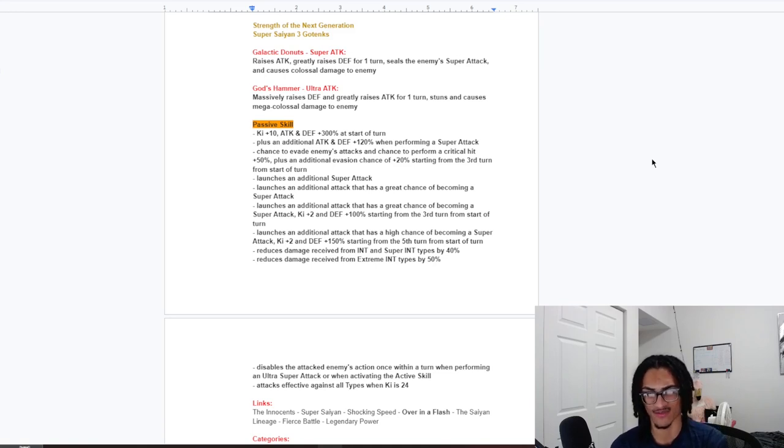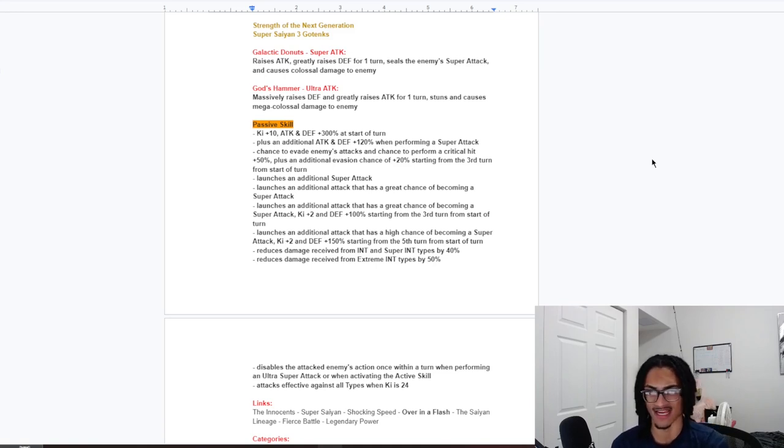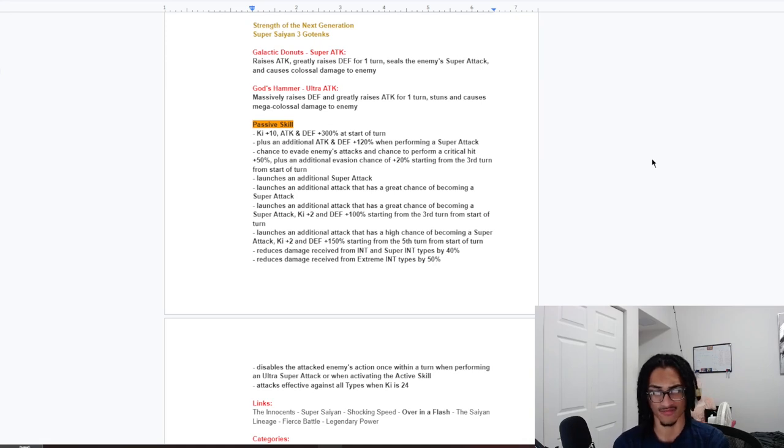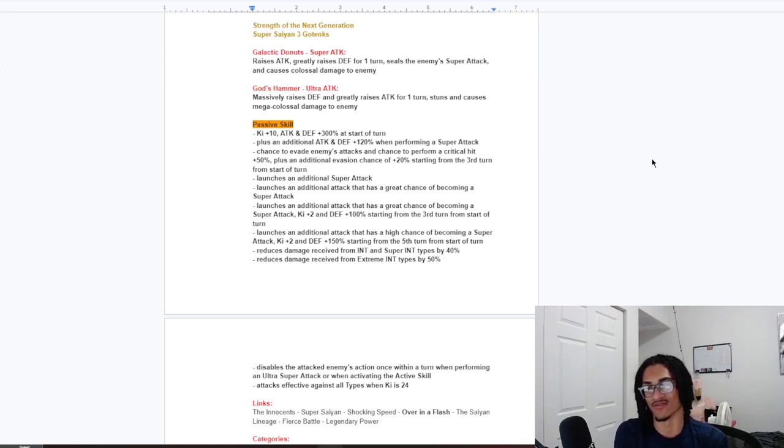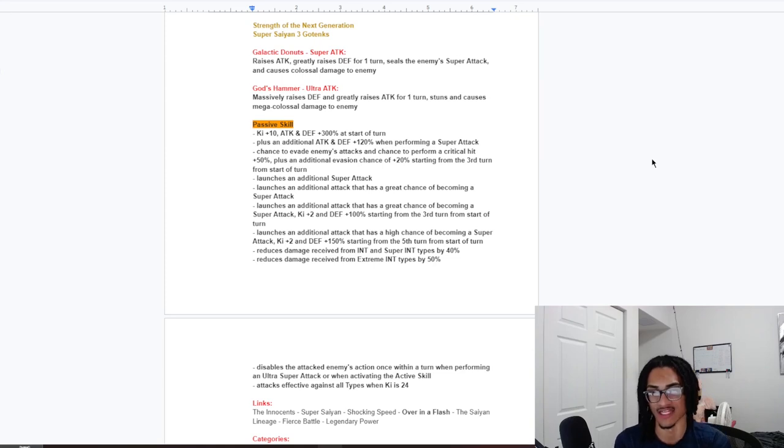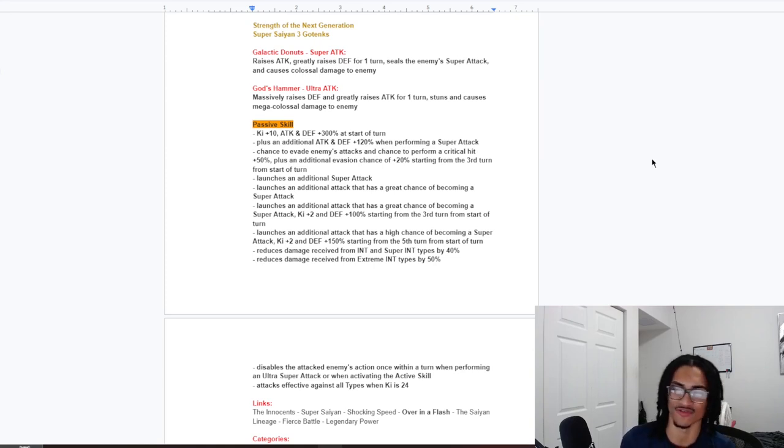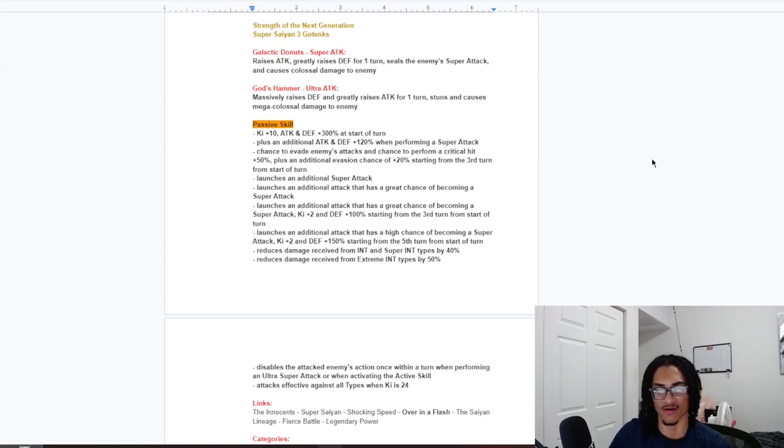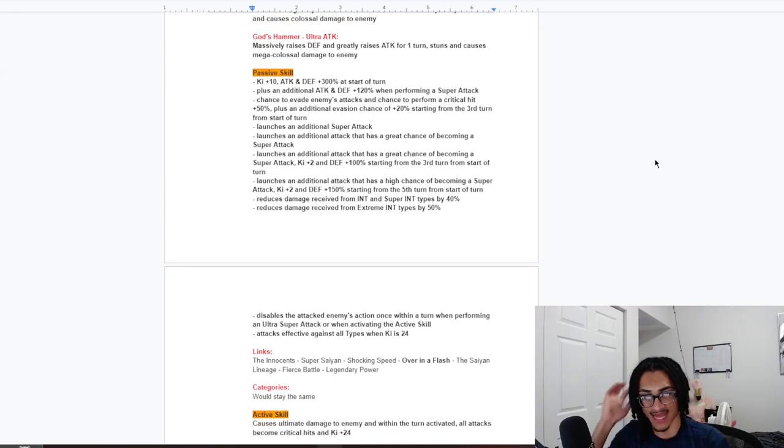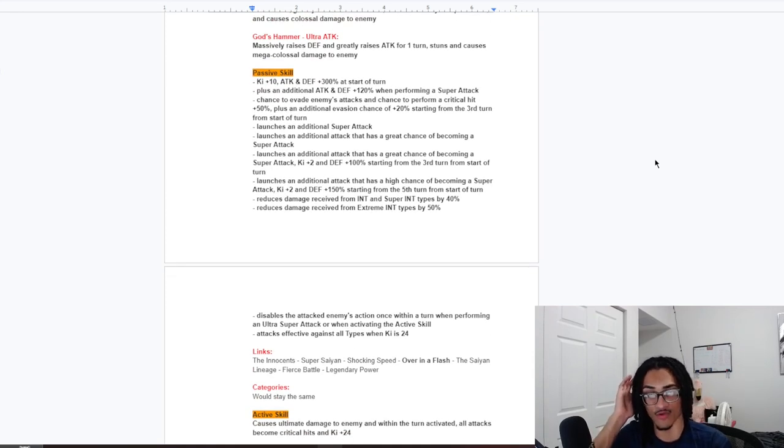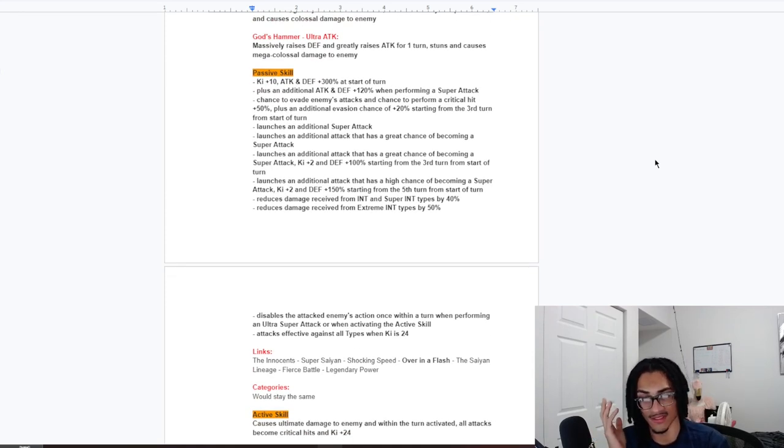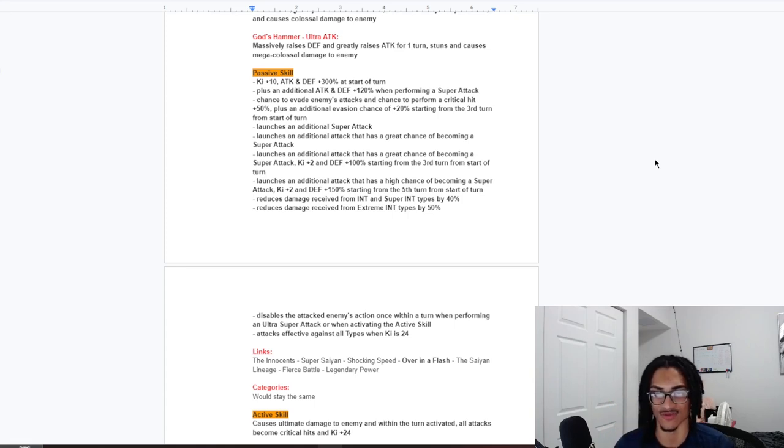And, 40% damage reduction. When you're facing an INT. Or, super INT. Type character. And, 50% damage reduction. When you're facing an extreme INT. So, 50% for extreme. And, 40% for INT or super INT. And, disables the attacking enemy's action once within a turn when performing an 18 key super or when activating the active skill. And, effective against all types when key is 24.